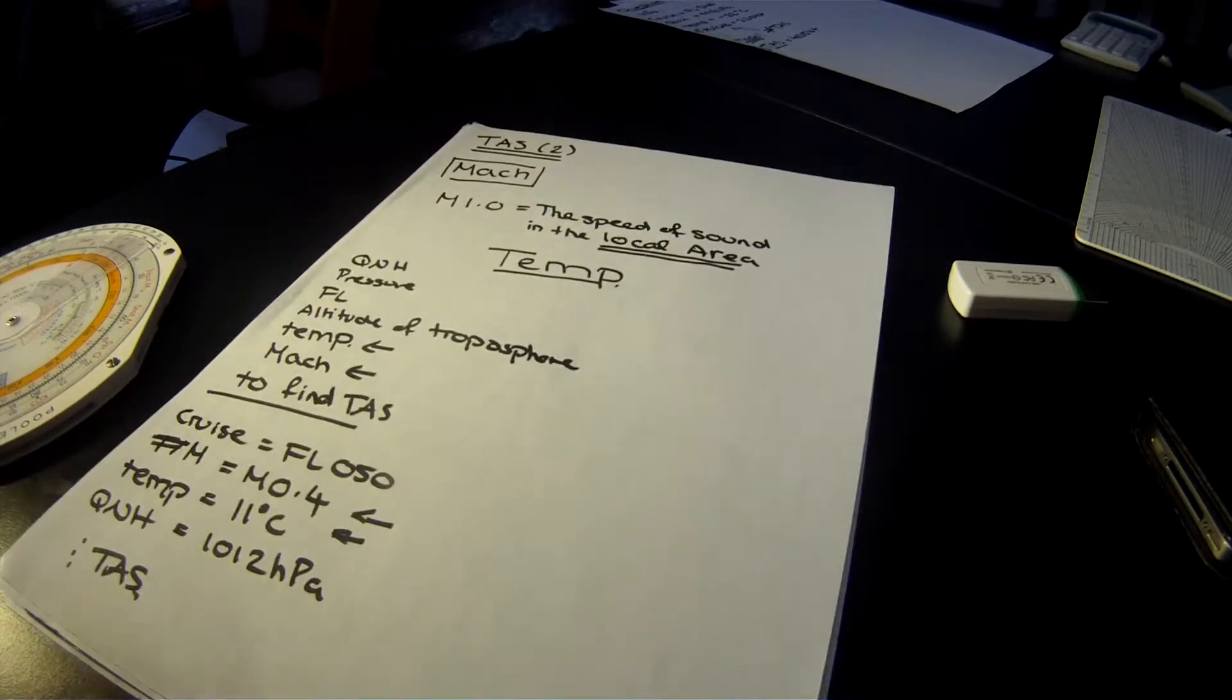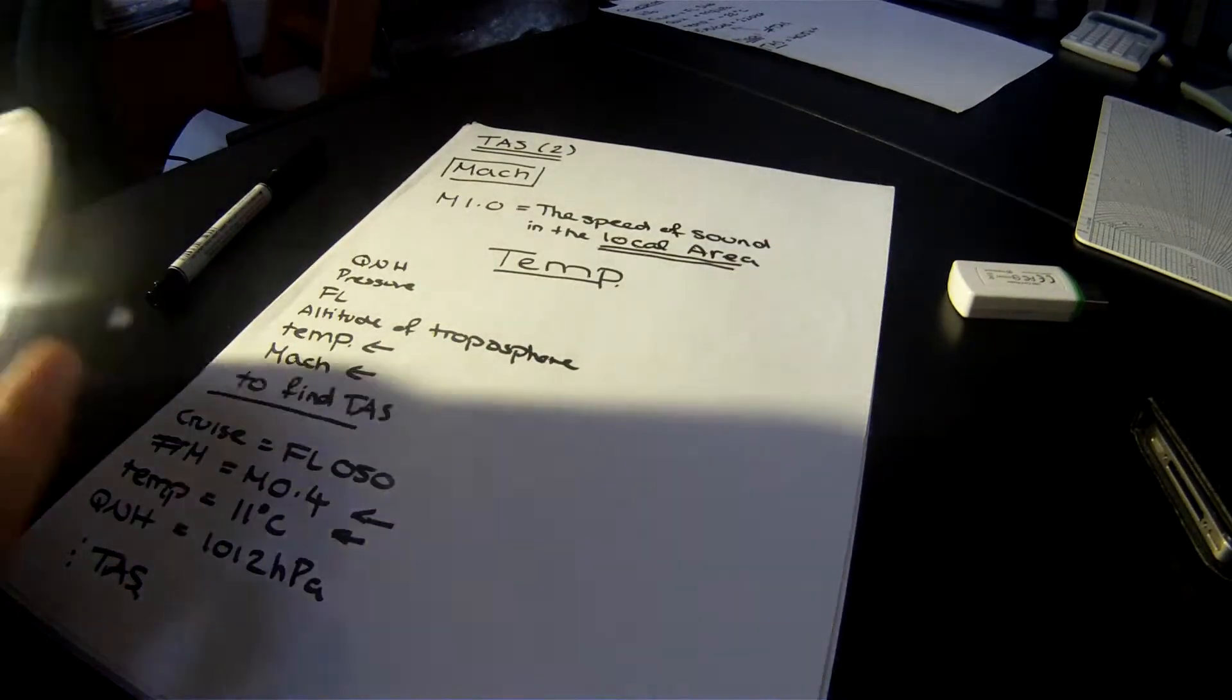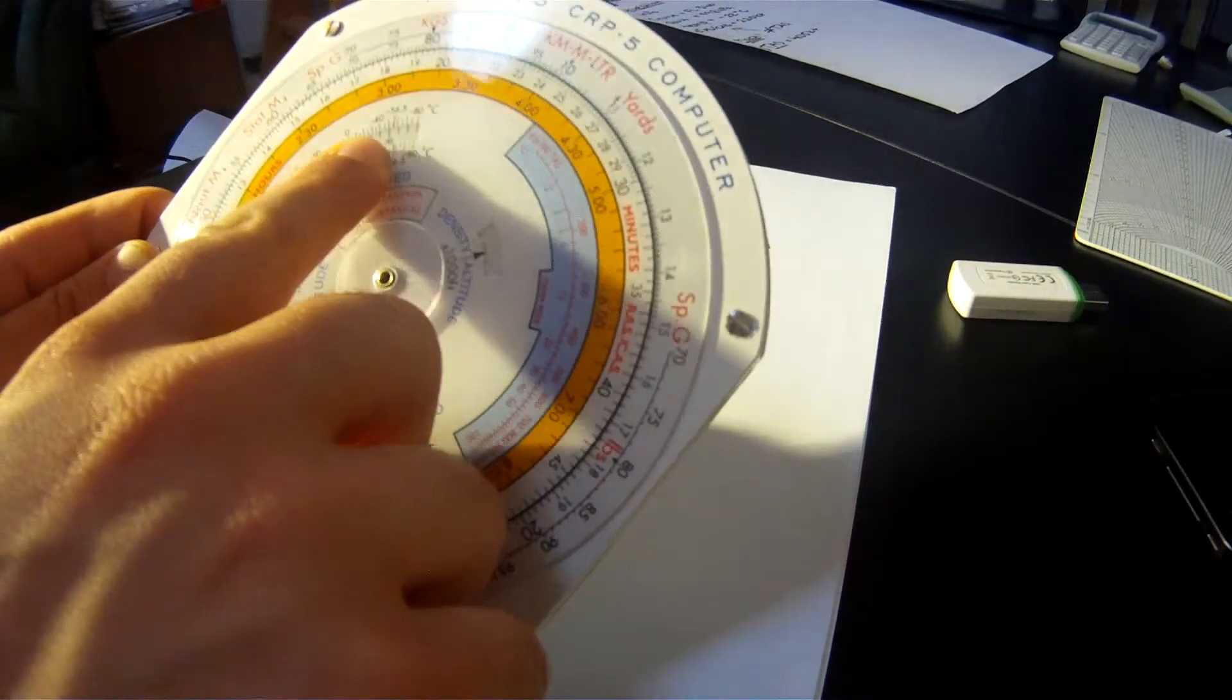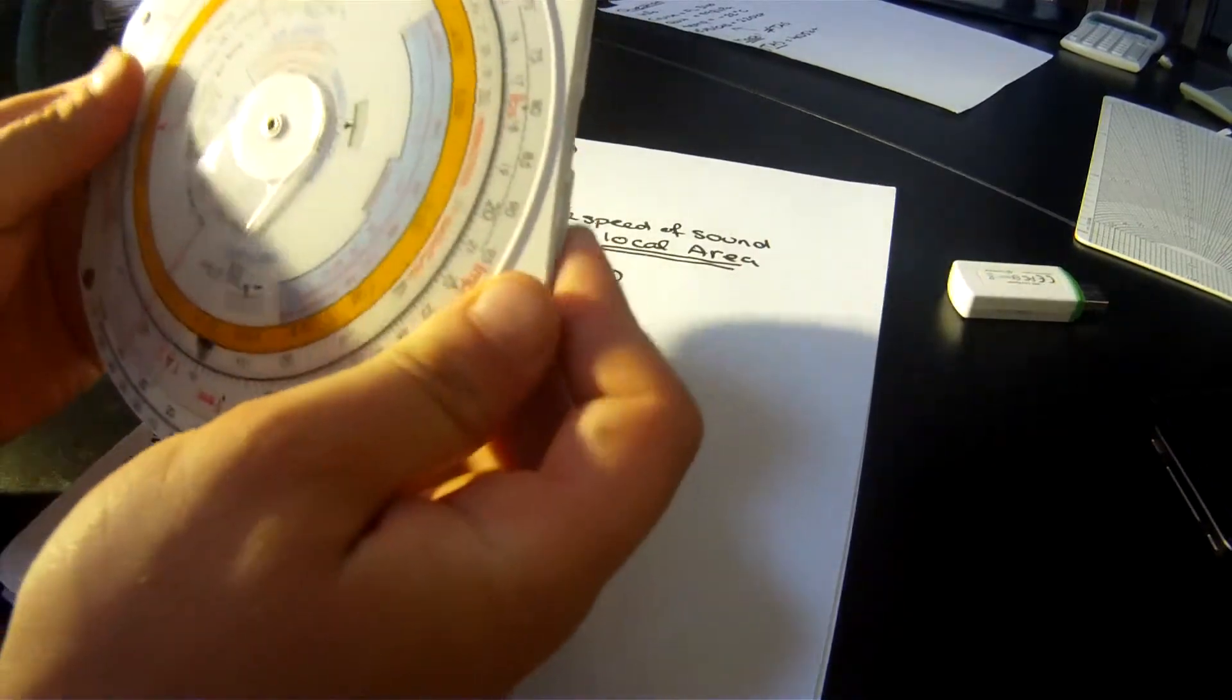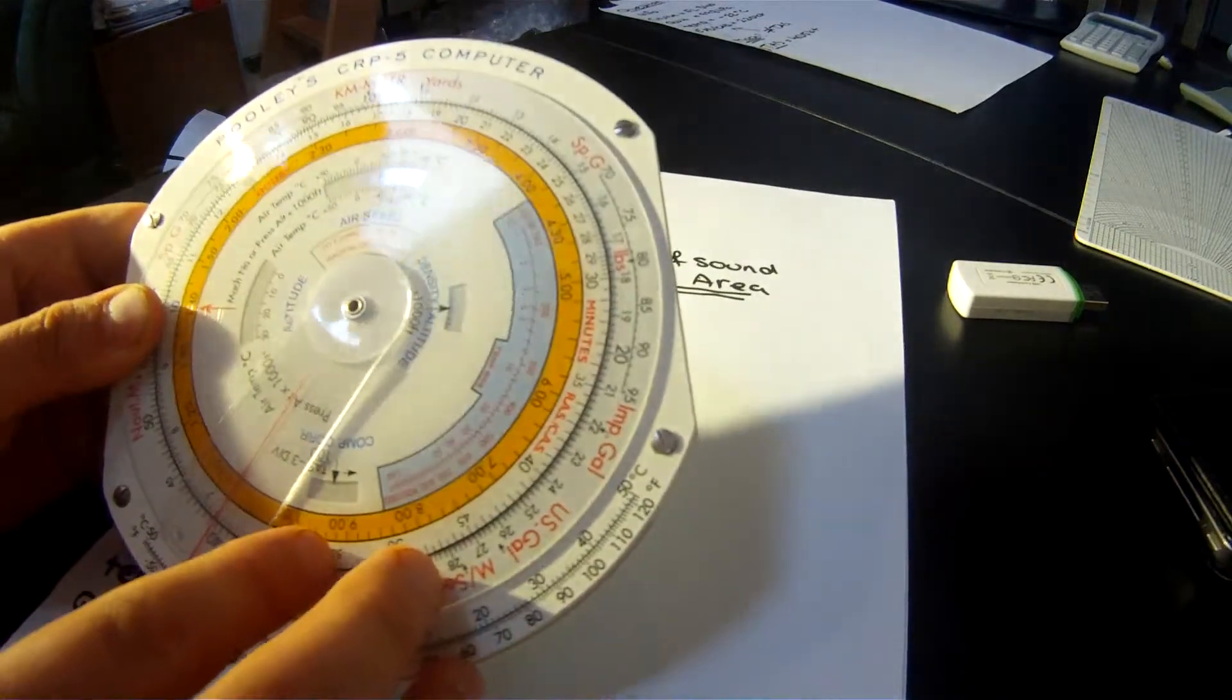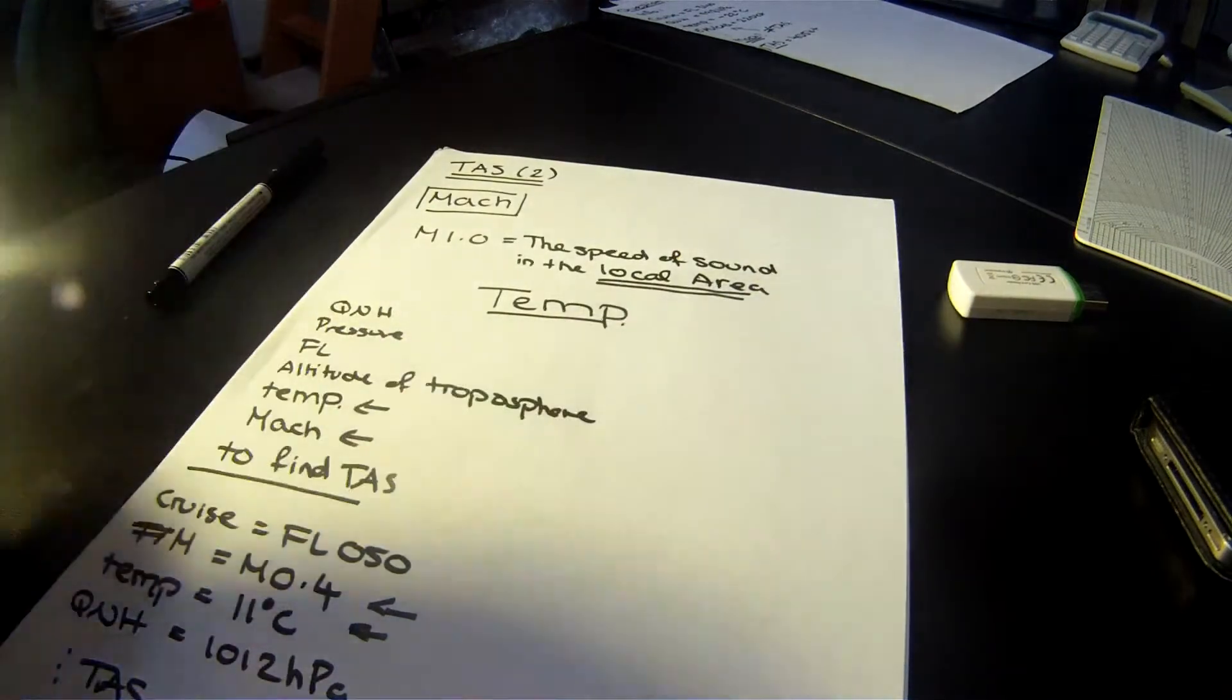Now, what we're going to do is pick up the flight computer, the CRP5. Remember the same window as before, the Mach number or pressure altitude window. You're going to keep spinning it until you find this guy, the Mach number index. This guy is basically all you want, and you want to line it up with the local temperature.